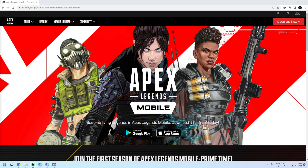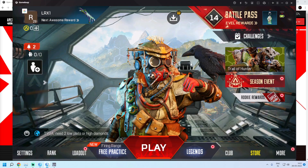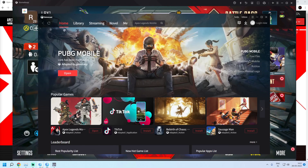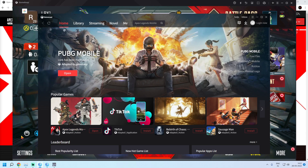So guys, as you already know, Apex Legends Mobile has been already launched in Gameloop and Glovely. It's officially now available in Gameloop. You can see that after opening the Gameloop app market, you can see Apex Legends Mobile now here.